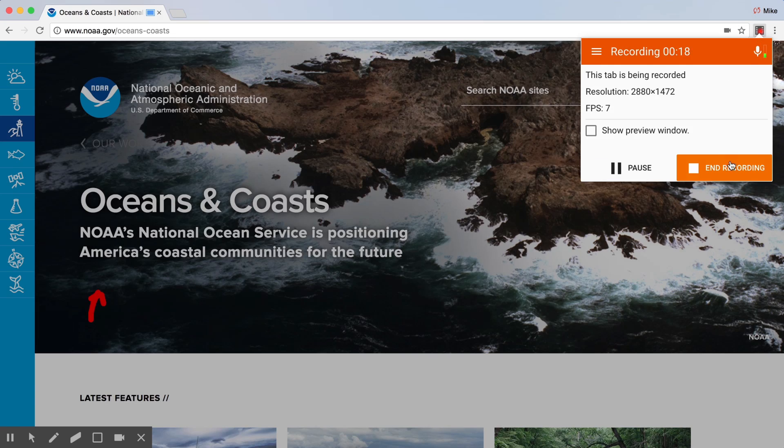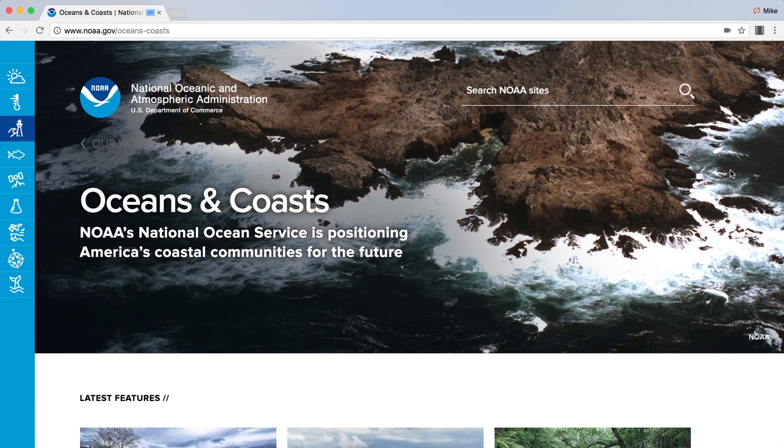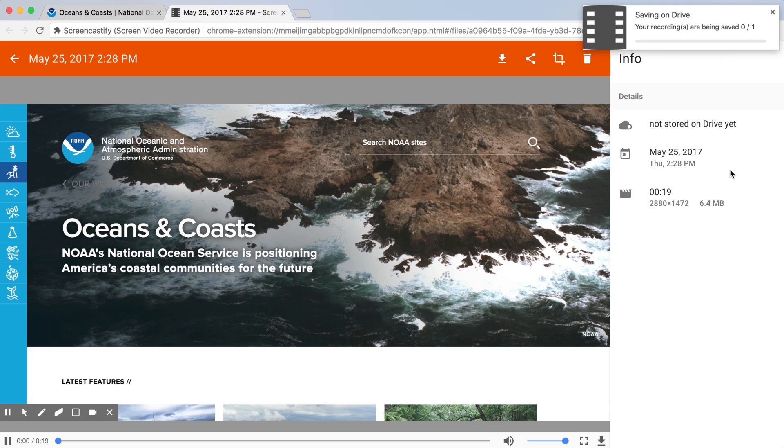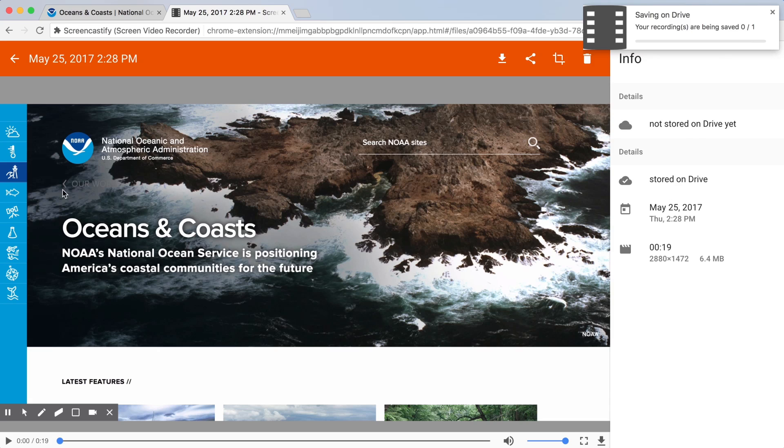When you're done, just click end recording and that's it. Screencastify automatically saves it to your Google Drive.